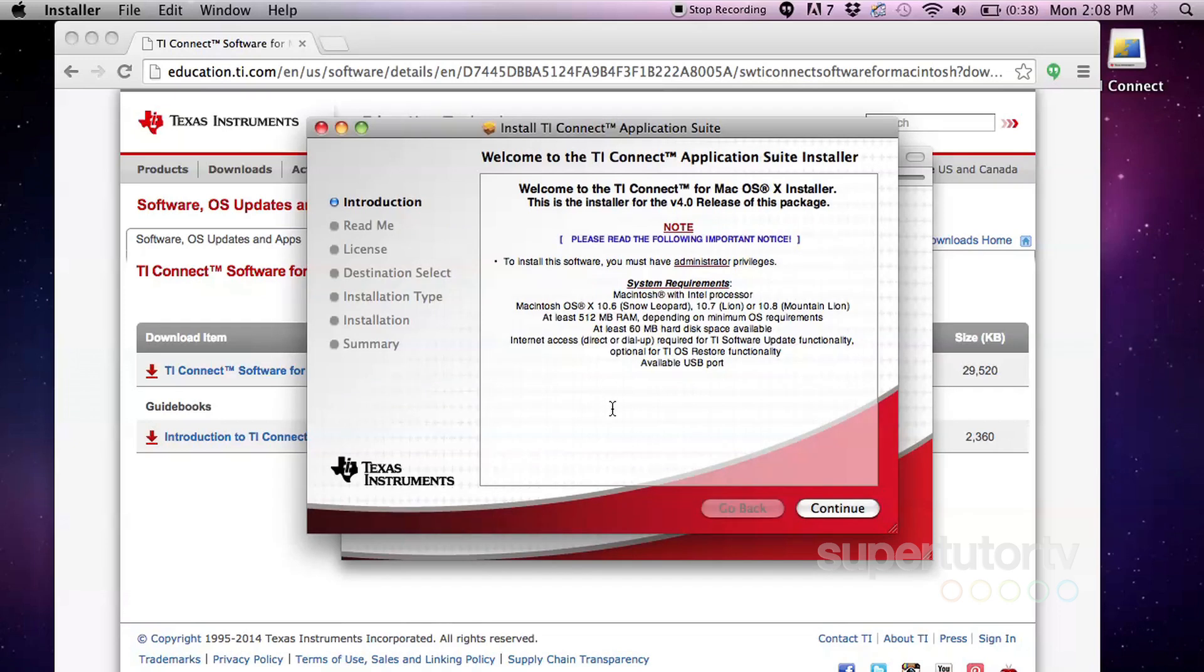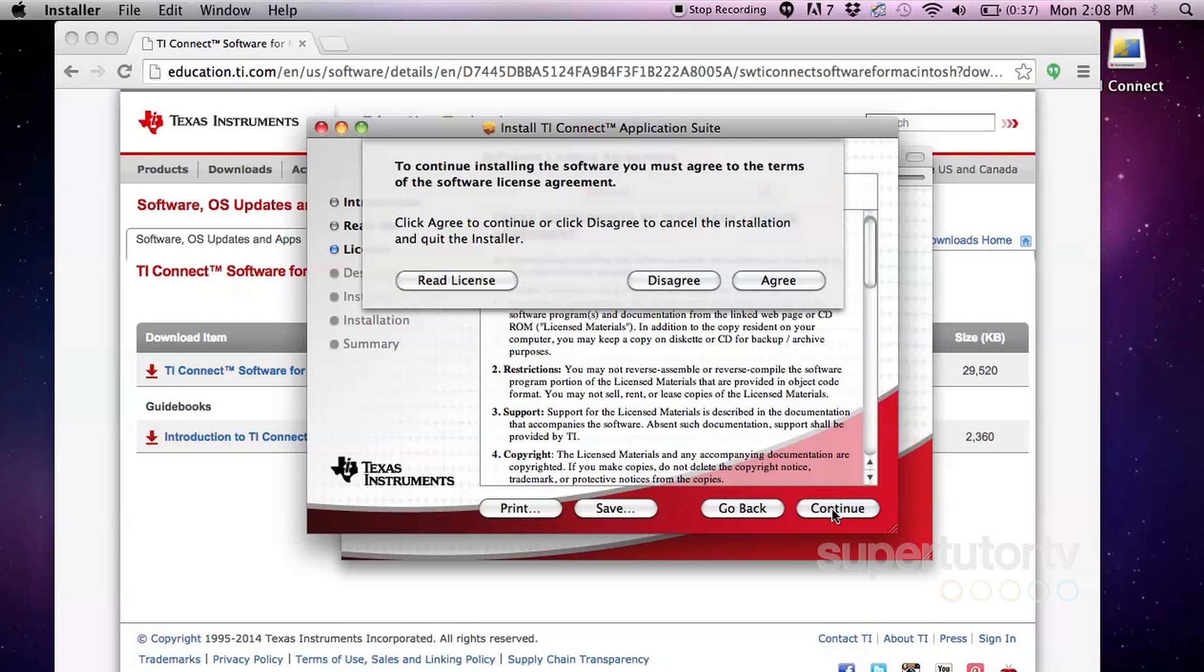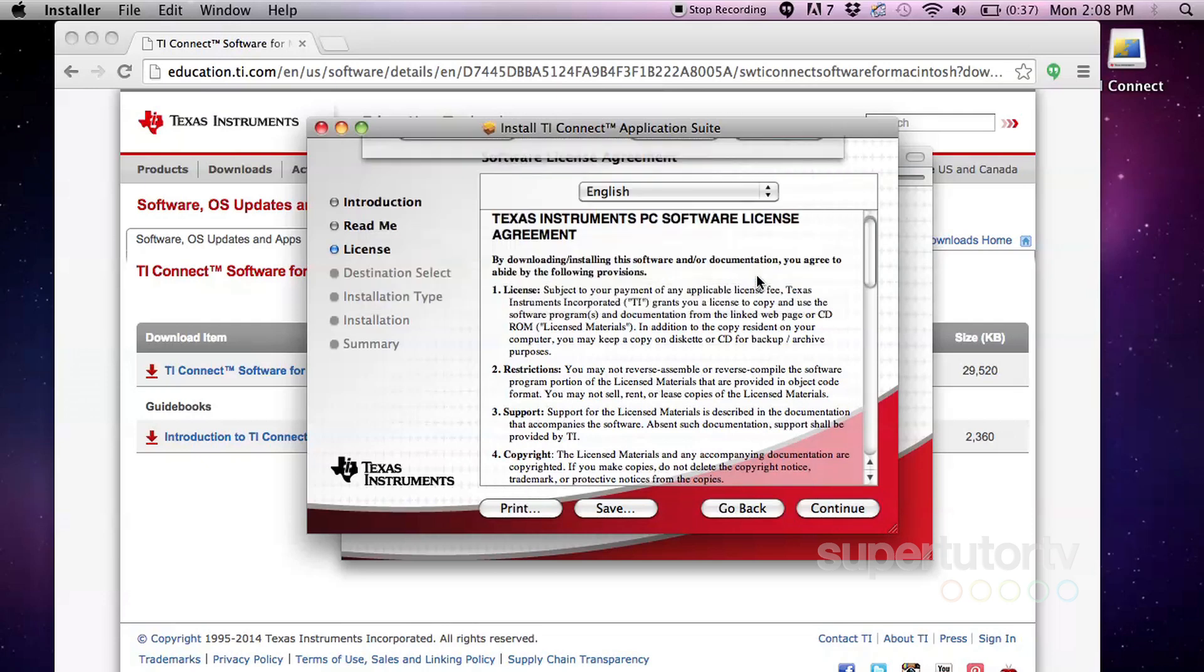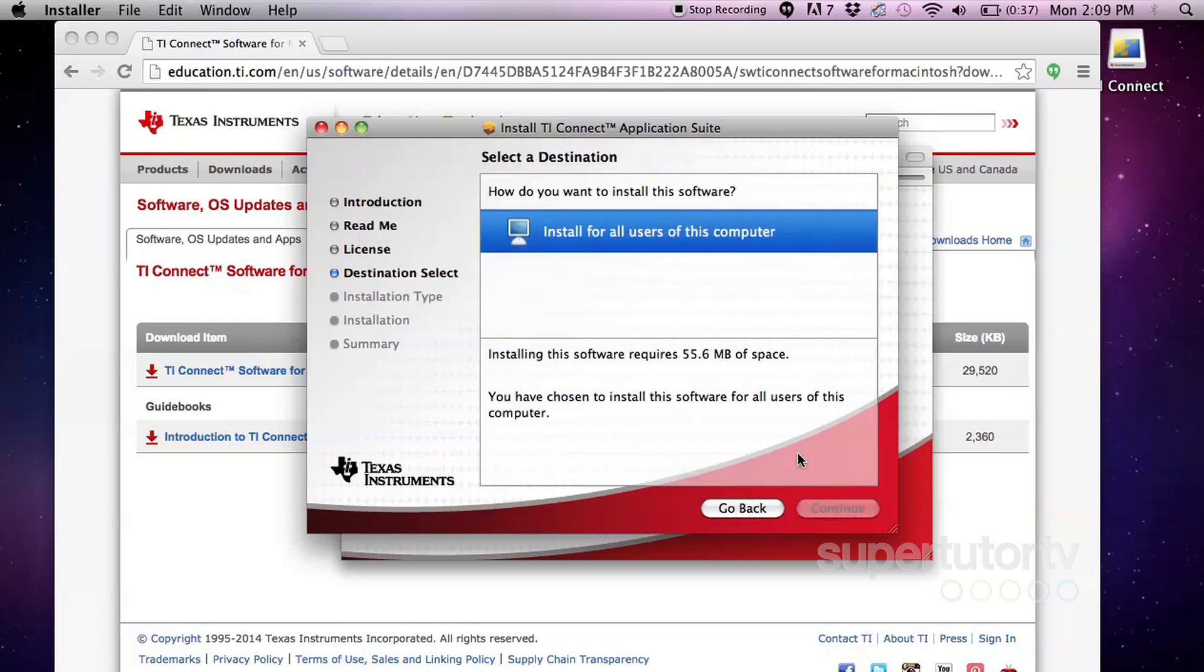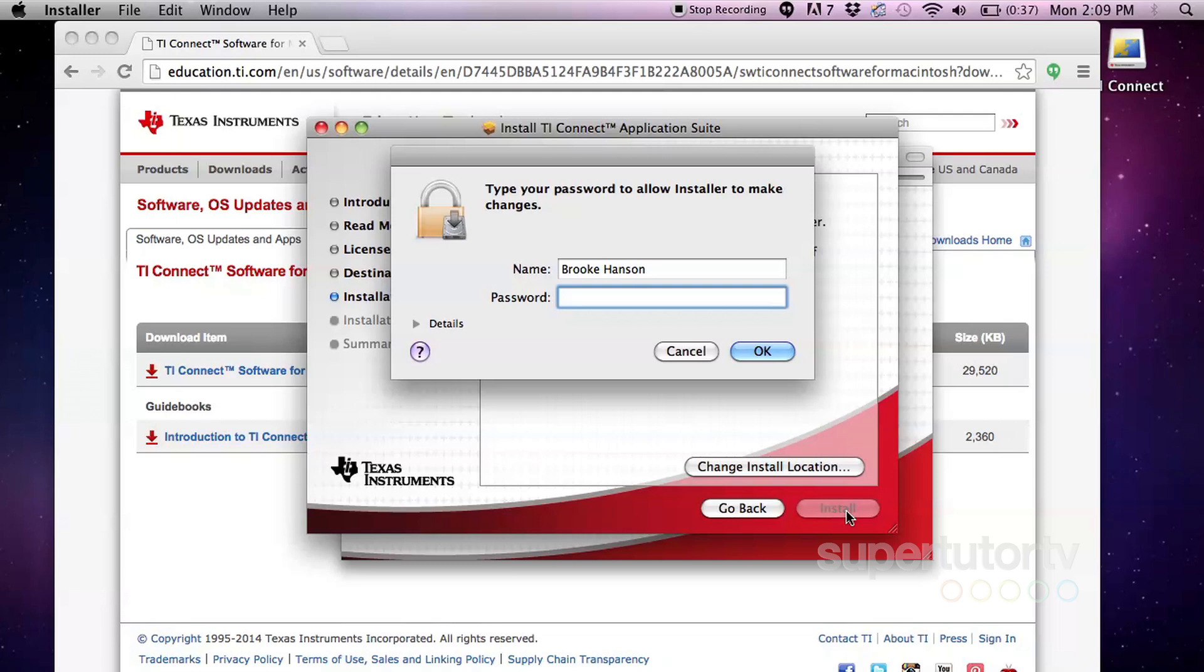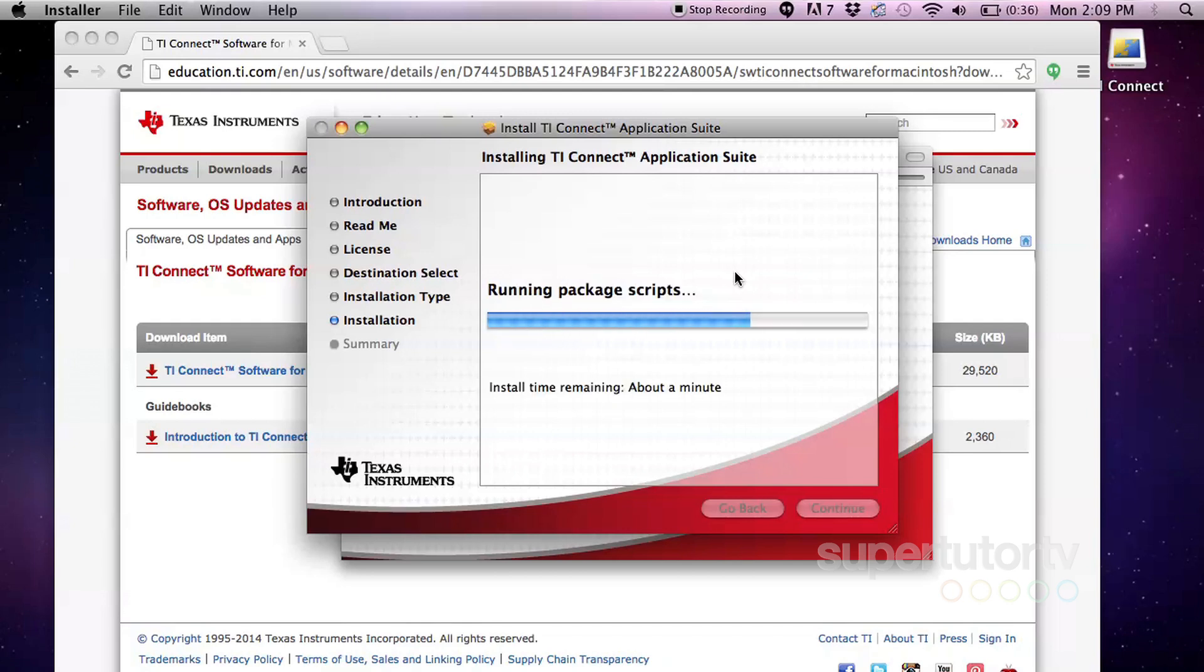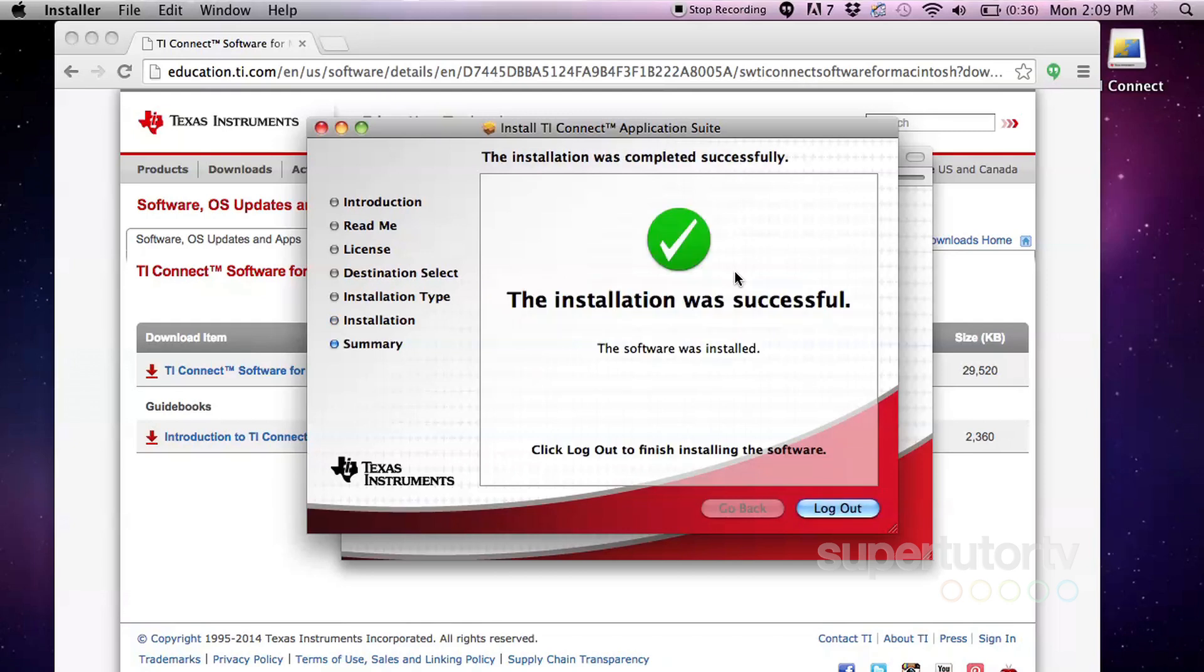It says, welcome to TI Connect from Mac OS X. I'm just going to click continue. And I'm going to continue. I'm going to agree. Install for all users of the computer. Yes, that's fine. I click on that. I click on that. I'm going to say install. And then I'm going to type my secret password. Writing files. Installing software. And it's going to take a minute for all this to go down. It was successful.